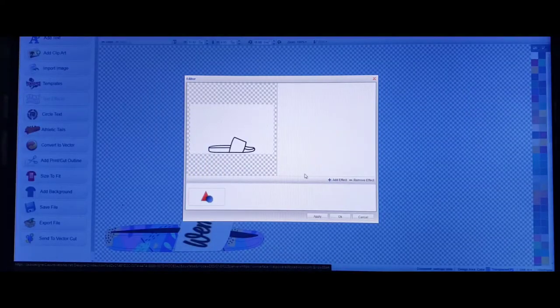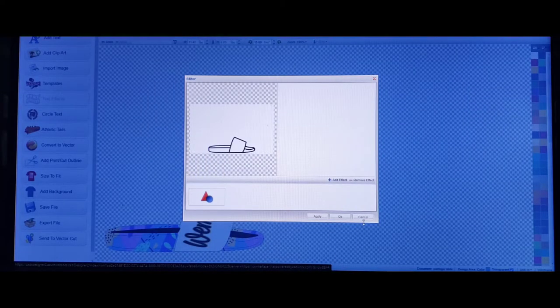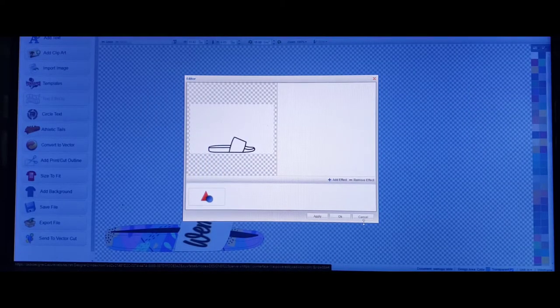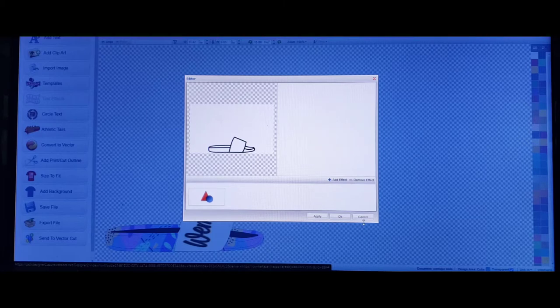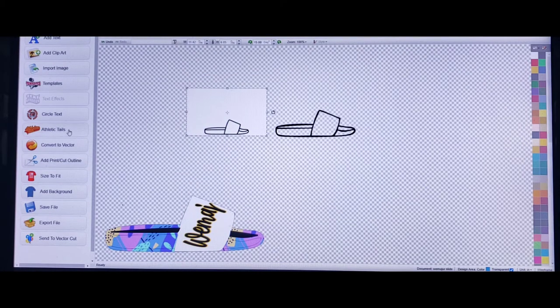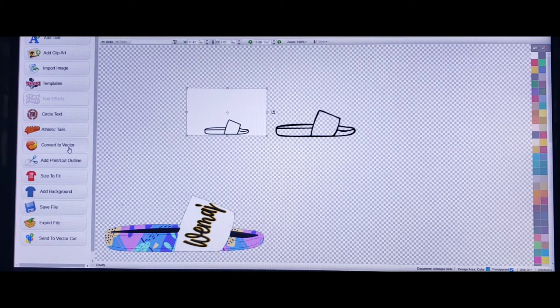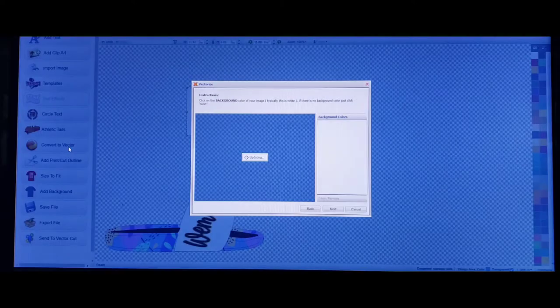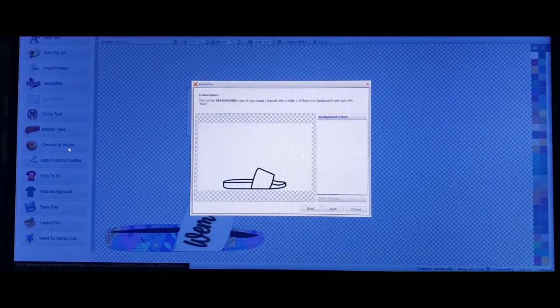As you can see, it has the white background. We don't want that white background because we can't design or recreate and add stuff to it if that white background is there. So we've got to vectorize it. We'll go over here to the left column and click on convert to vector.